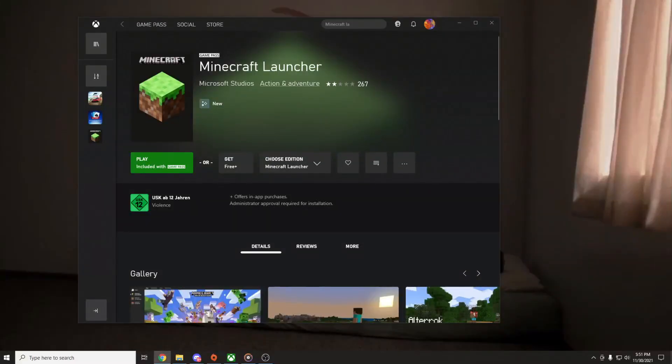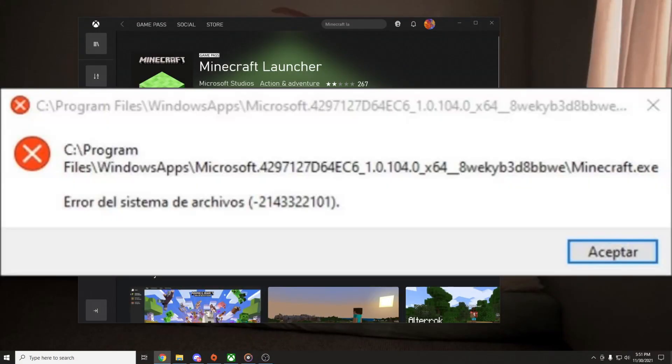Hello guys and welcome to my channel. In this video I'm gonna show you what to do in case you have this problem here on Minecraft Launcher: File system error minus 2143322101.